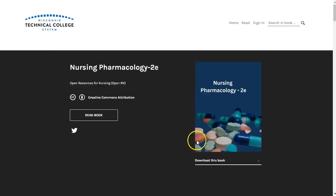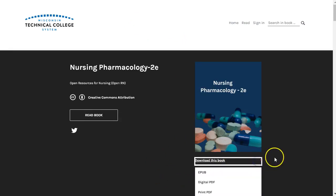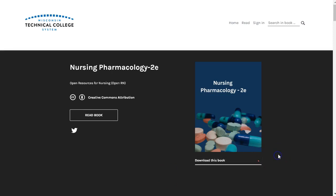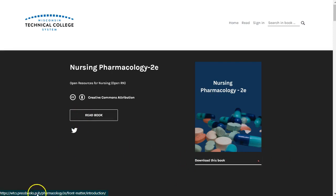While it is best to view this textbook online so you can interact with all of the content, there are downloadable versions to read offline. In this short video we will provide some tips on how you can best navigate the online version. So let's get started.